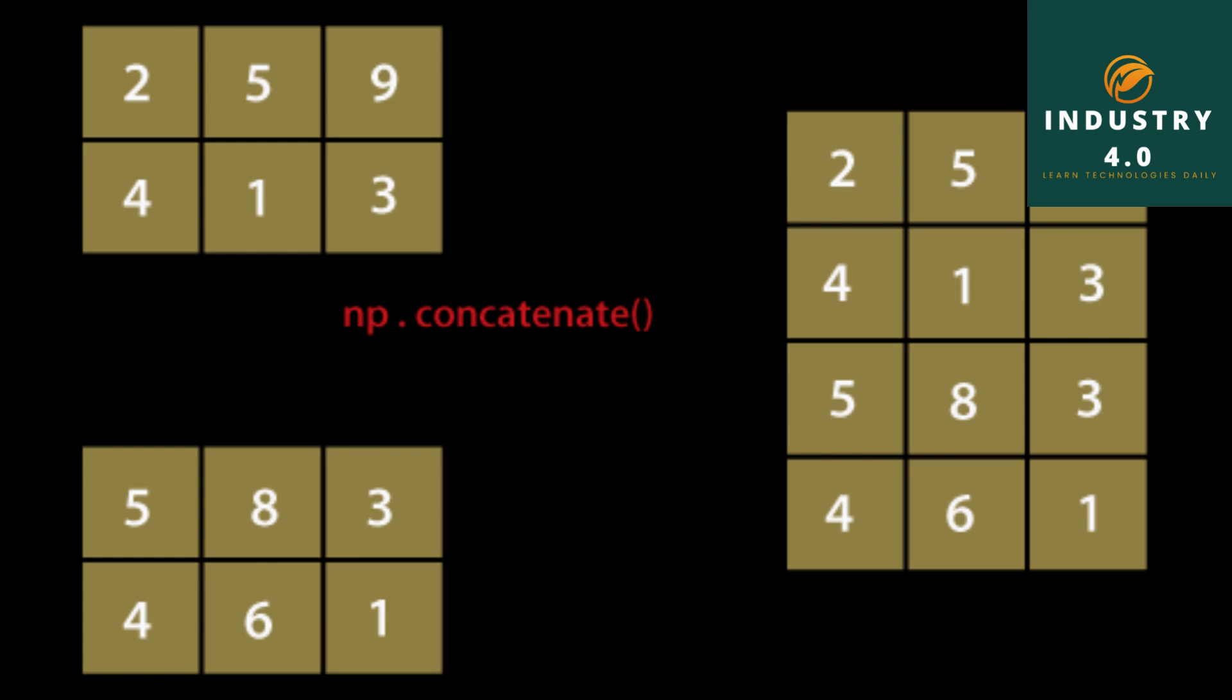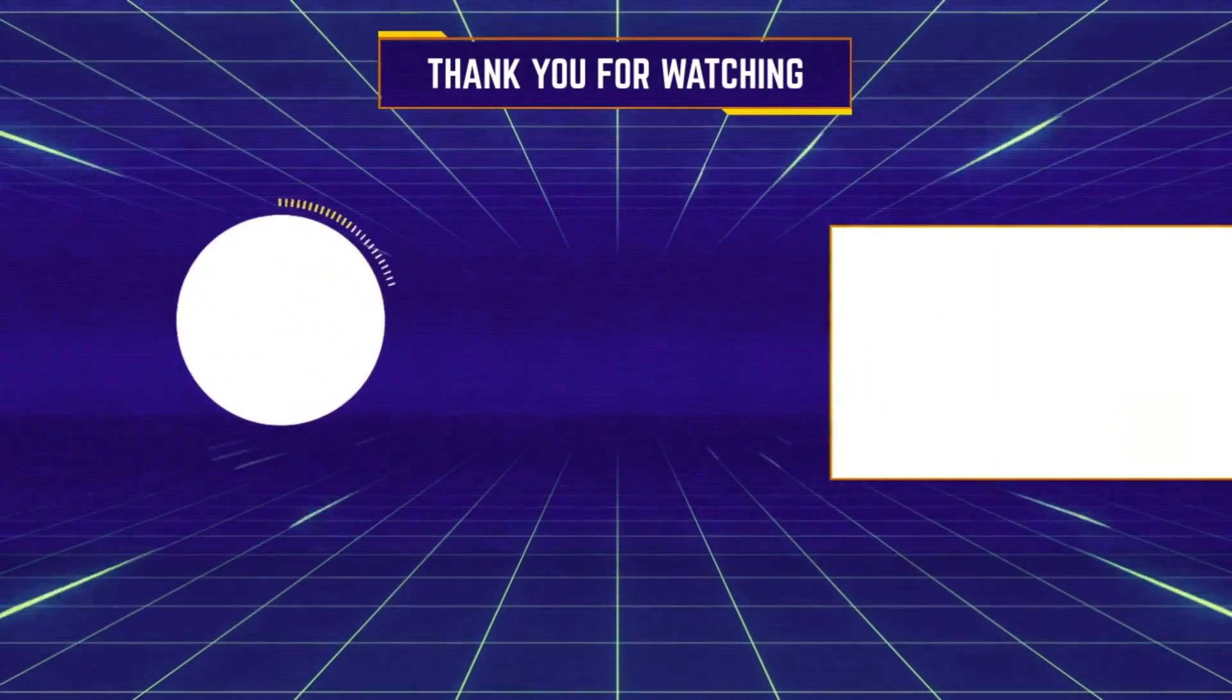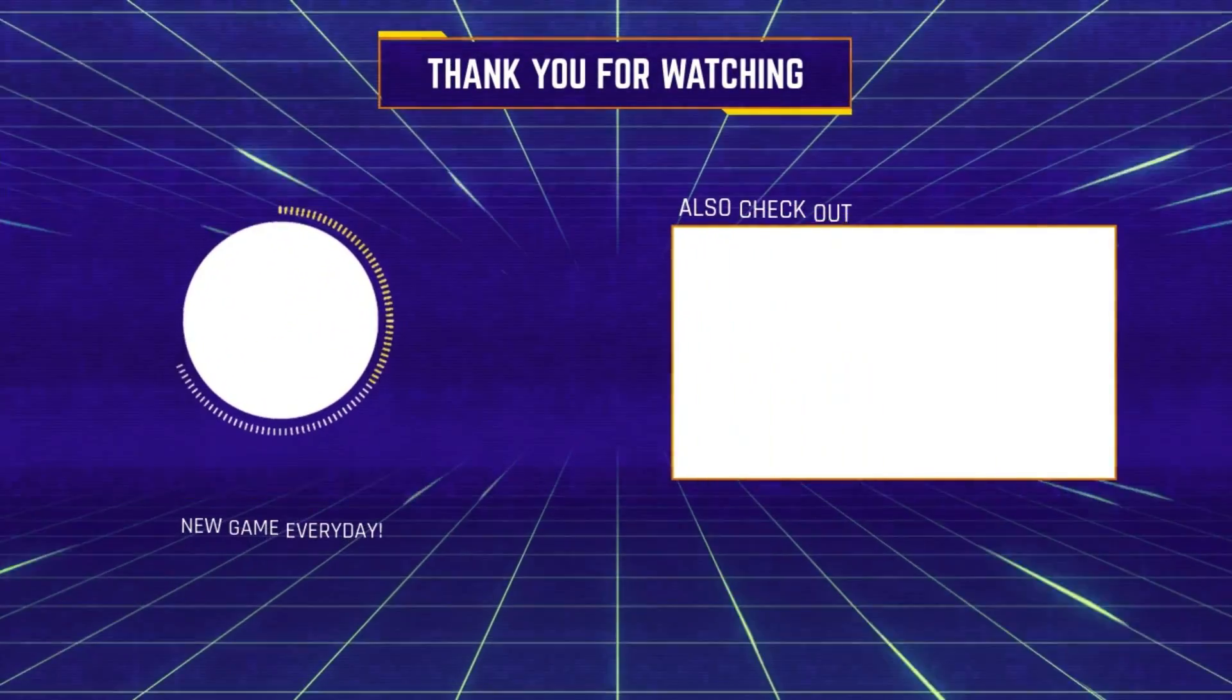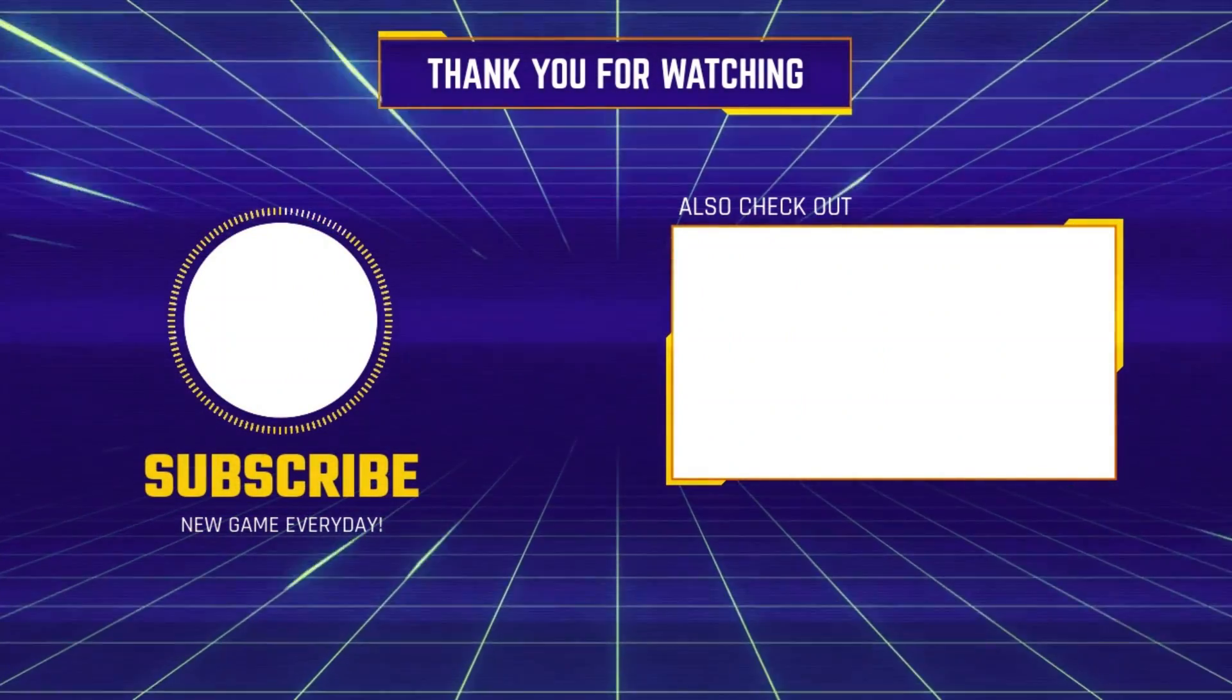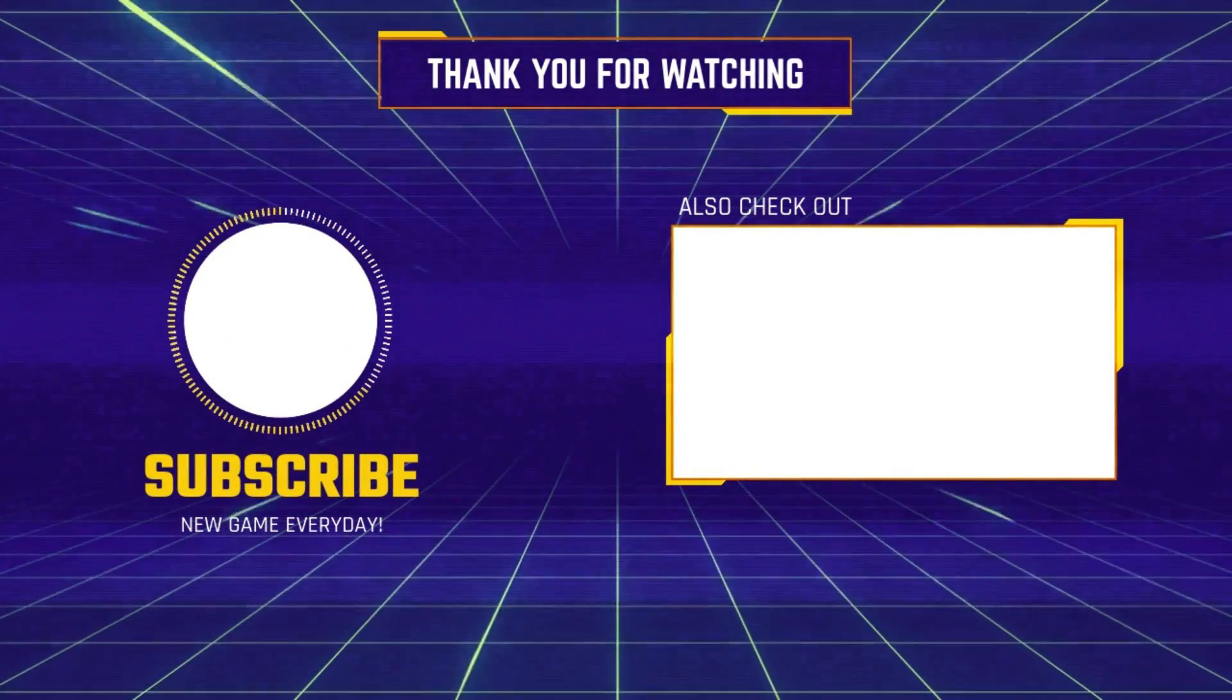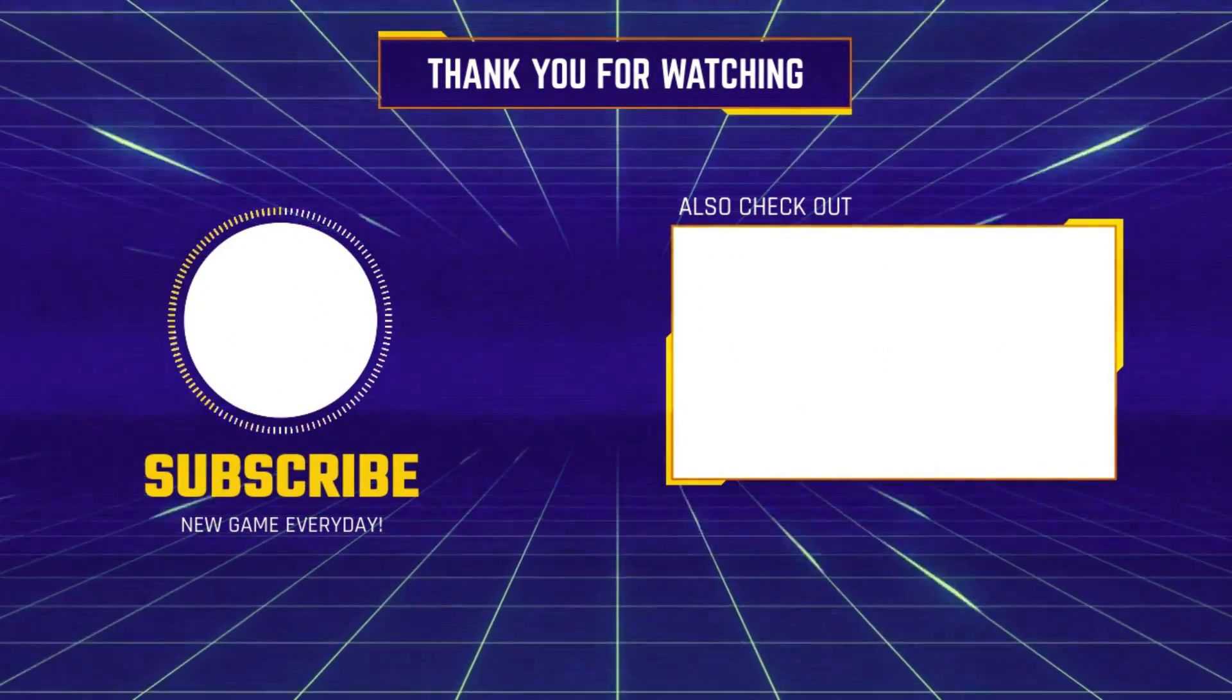np.concatenate arr, arr, arr, axis equals 1. The output shows the arrays concatenated along axis 1, resulting in a 3 by 12 array where the original array is repeated three times horizontally.